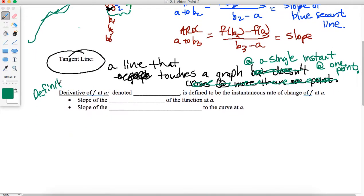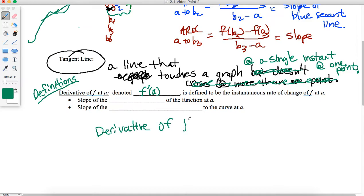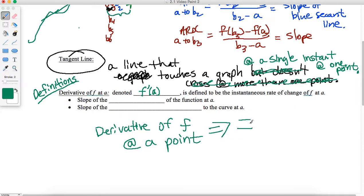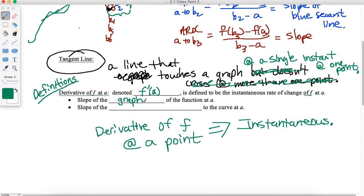Just to go through some more terminology, I want to introduce the derivative of F at A. This is denoted F with a single quotation mark of A — we read this as F prime of A. This is the derivative at a point. When the derivative is at a specific point, it is instantaneous because it is at that instance. So that is defined to be the instantaneous rate of change of F at A, the slope of the graph of the function at A, and also the slope of the tangent line to the curve at A.